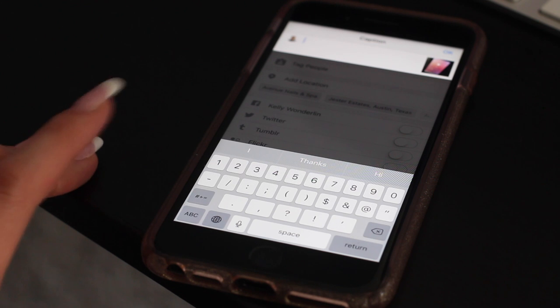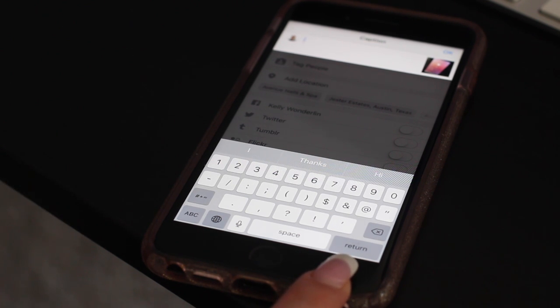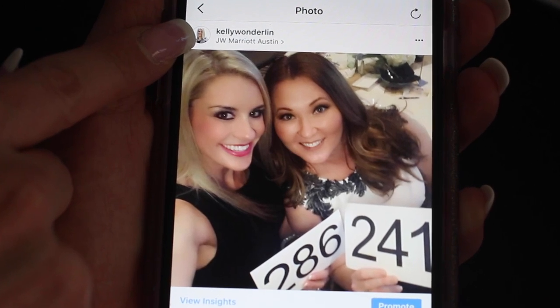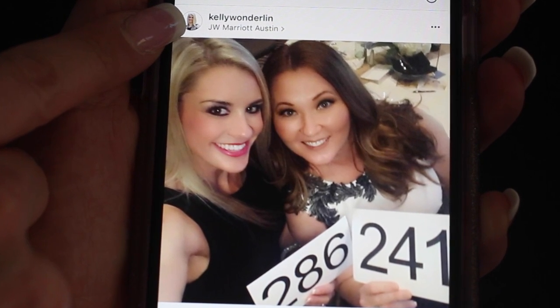Now you have a nice clean break in your description section. If you're looking to increase engagement by 79%, all you have to do is geo-tag your photos.